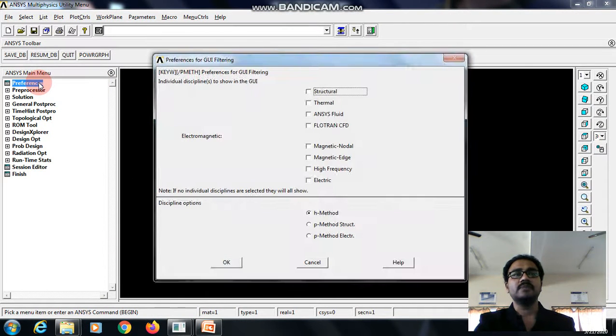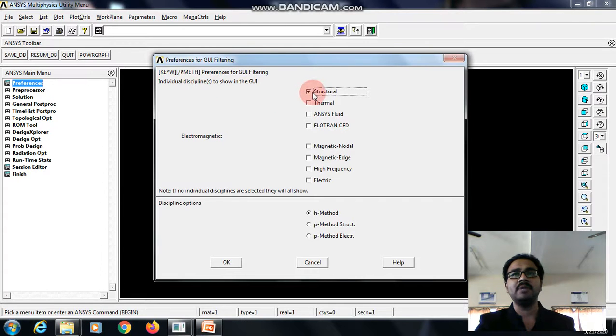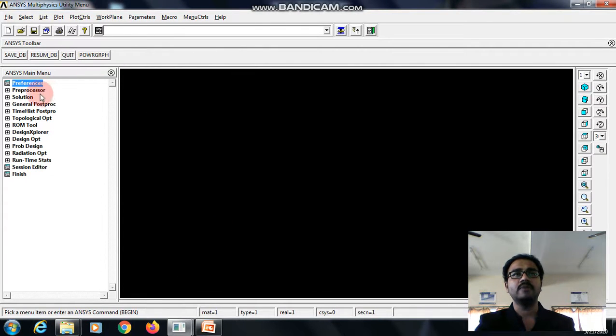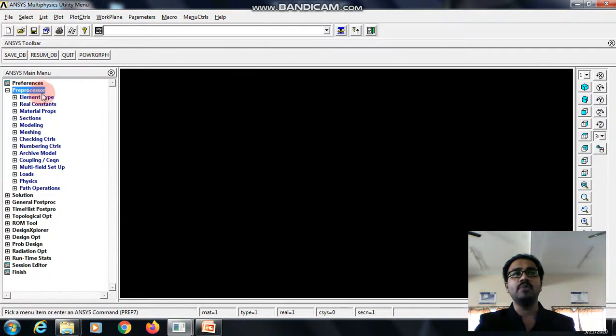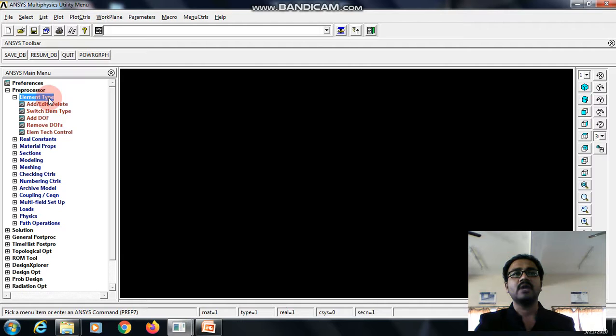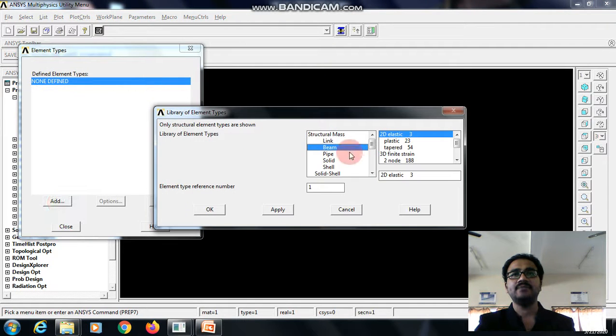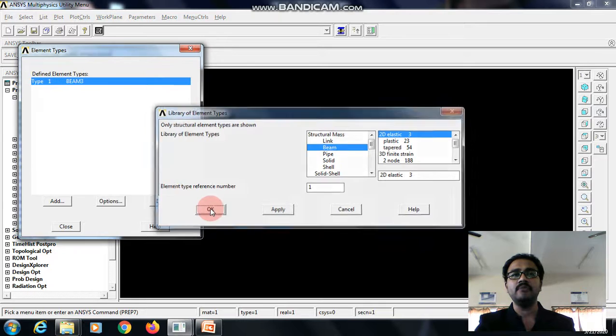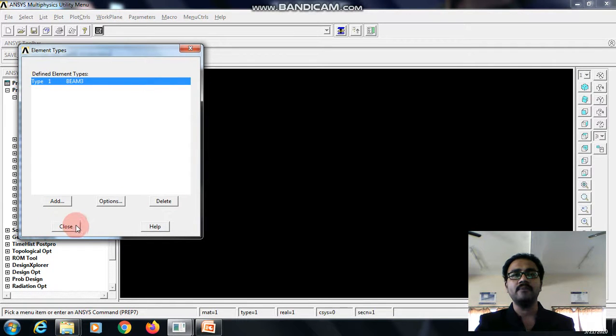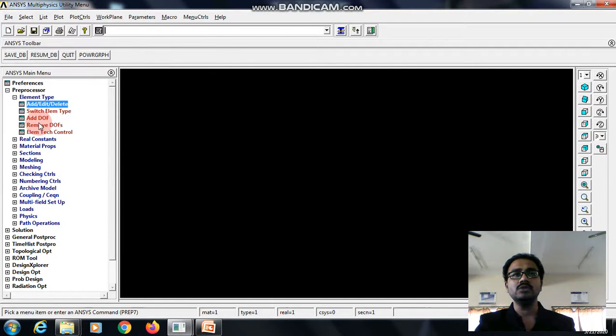First click preferences, select the discipline as structural, give OK. Now go to preprocessor, element type, add, edit, delete, add, select the type of element as beam, give OK, close.